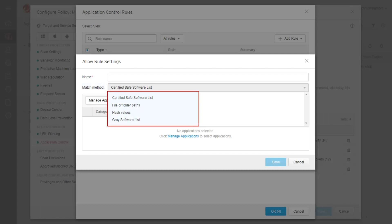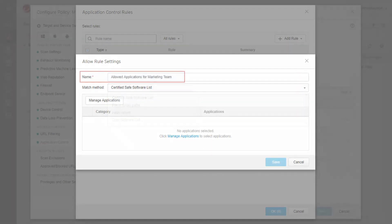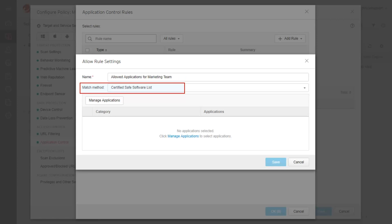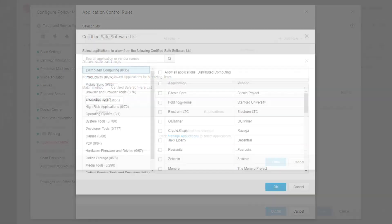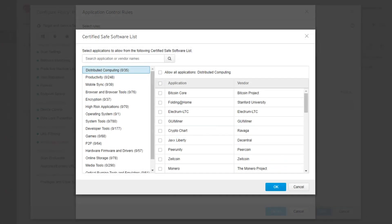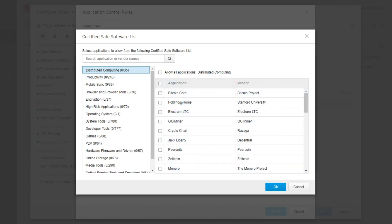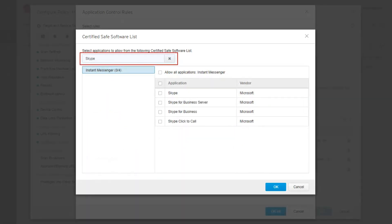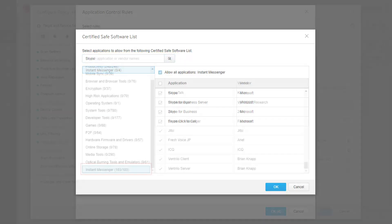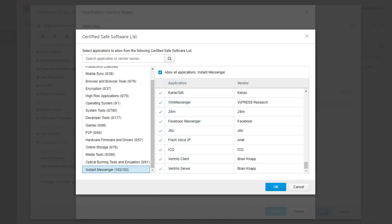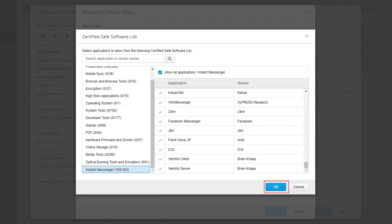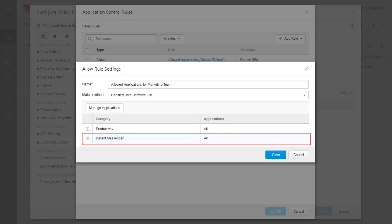You can also match by File or Folder Paths, Hash Values, and Gray Software List criteria. Type in the rule name. For the Certified Safe Software List match method, click Managed Applications. This allows you to select applications to block from the Trend Micro Certified Safe Software List. You can either allow or block applications by category, vendor, or application name. Trend Micro updates this list periodically. Use the search field to find a specific application or vendor. Select a category, then select the application. To allow or block all applications within a category, select the application column heading. Click OK. The selected applications are added to the rule settings list. Click Save.